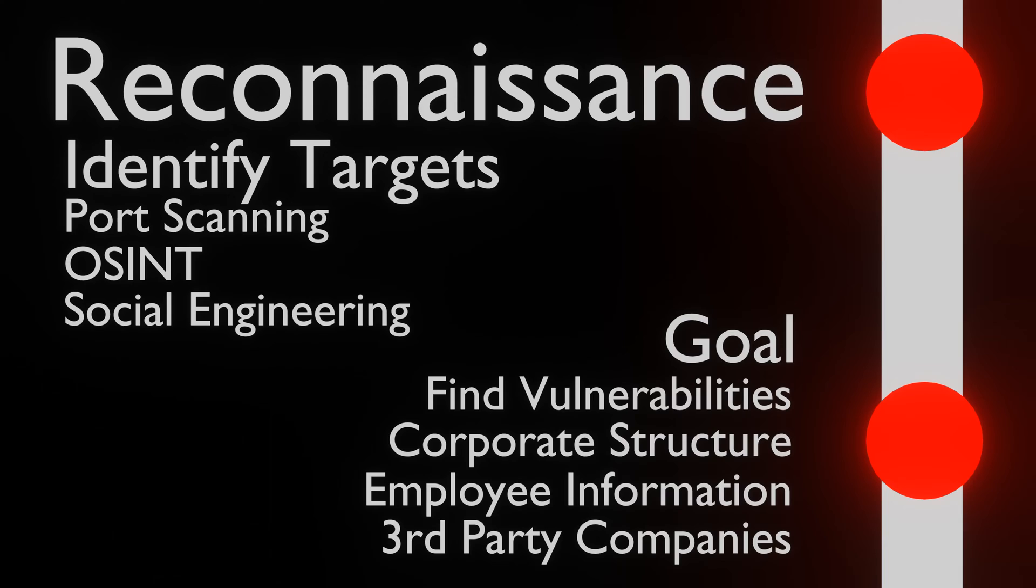The reason attackers also go after the people and other entities is because this might give other information that can be used, such as passwords or other sensitive information. One might find out that an employee has issues with their employer, or other private information that can be abused in a spear phishing attack.